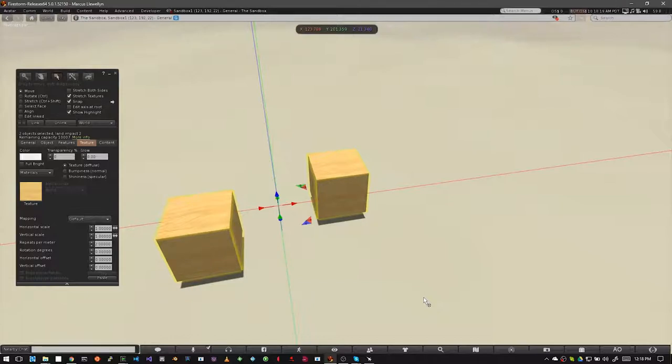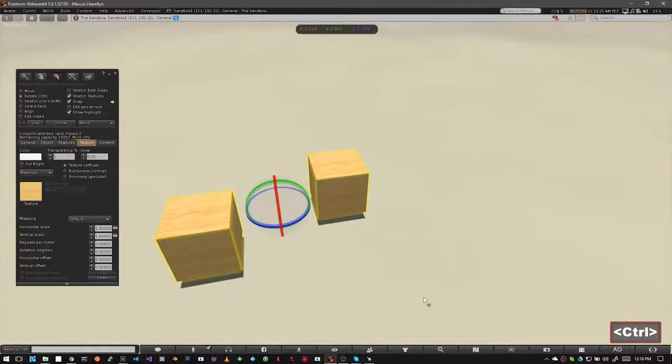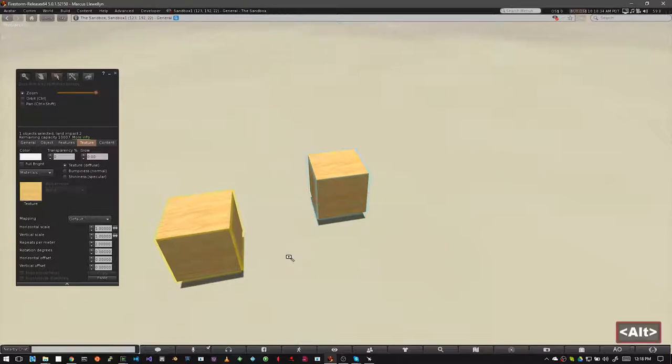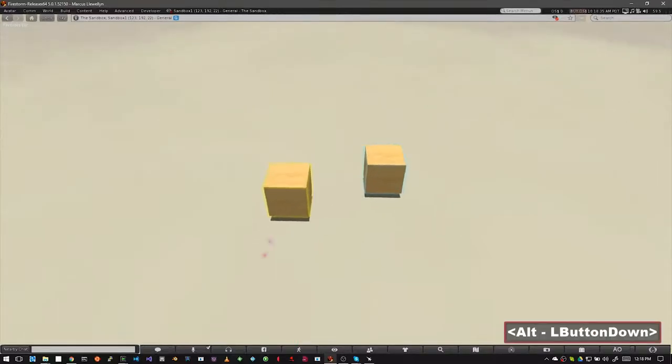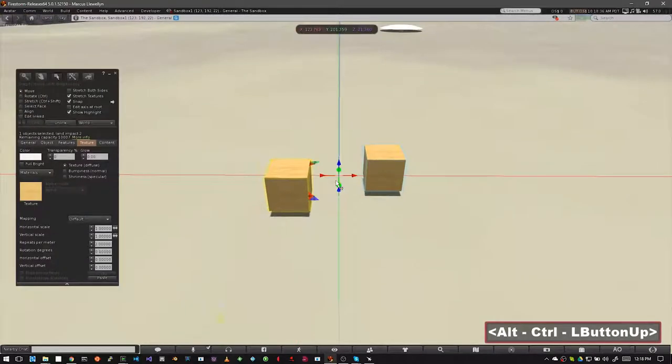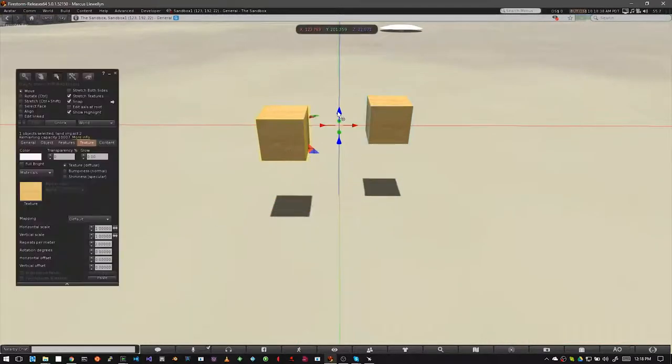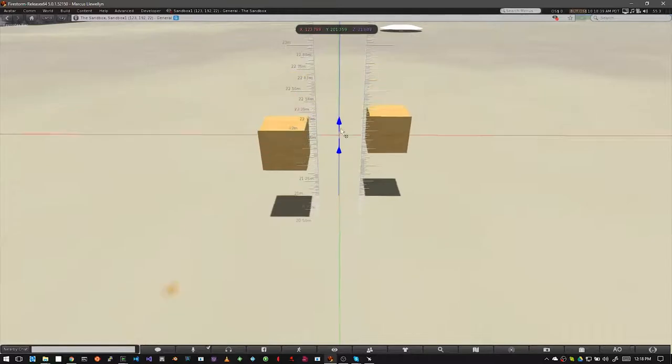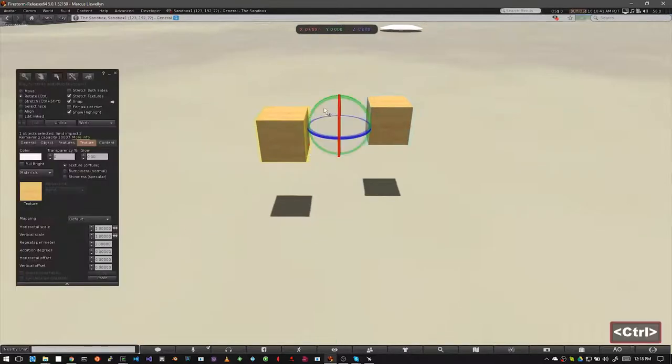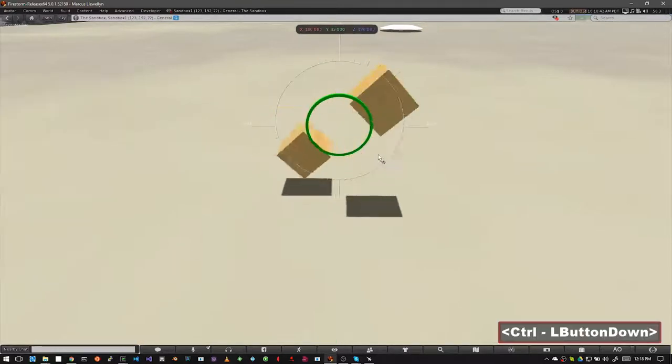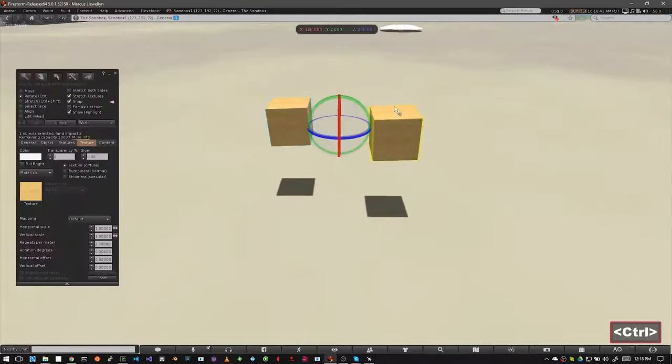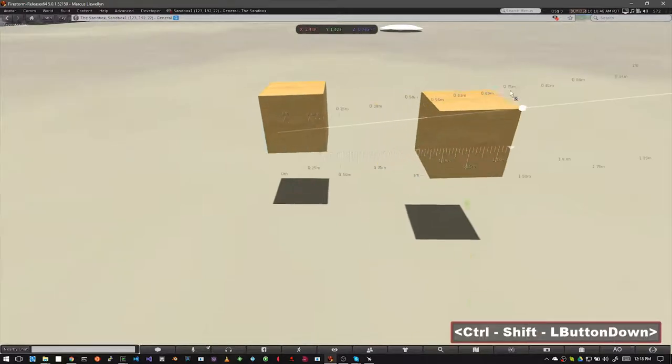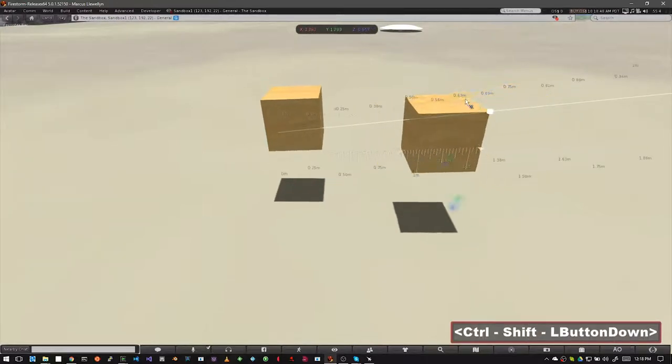Now let's link these prims. On your keyboard with the prims highlighted hit CTRL L. You can see that one of the prims is still yellow and the other one has turned blue. This means that these are now a link set and for all practical purposes they're one object. When you move them they move together, they rotate together, and they resize as one object.